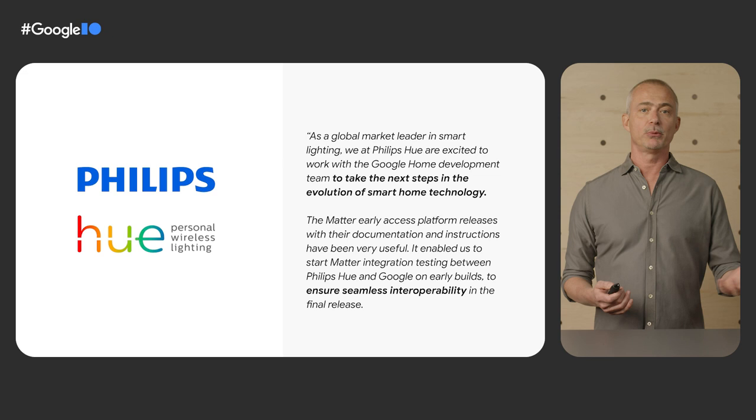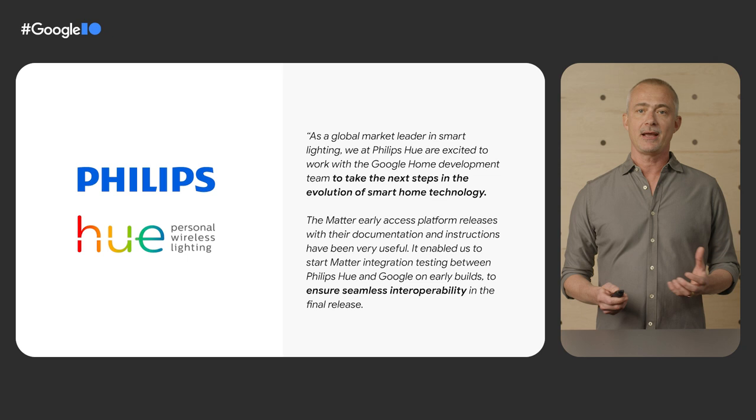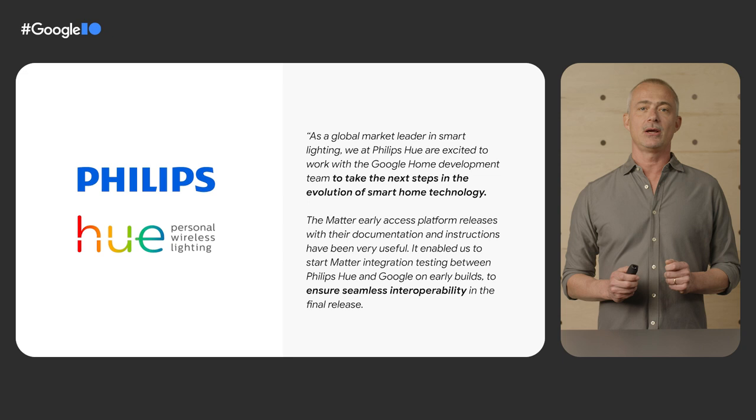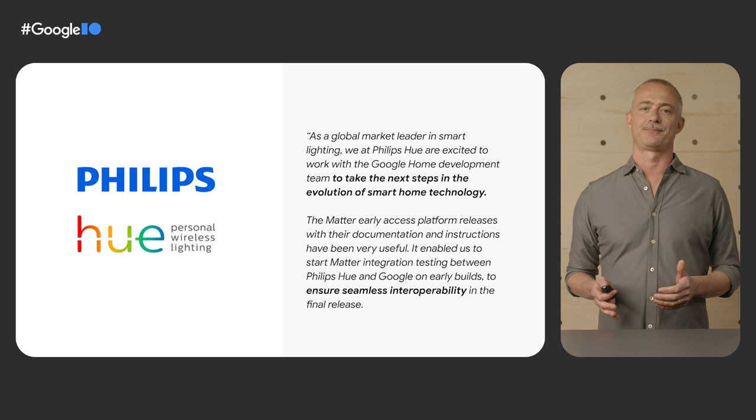Philips Hue describes how our Matter development program, with our documentation, support, and regular release cadence, have helped early testing. This ensures that Philips Hue smart lights will work seamlessly with Google and other platforms when Matter officially launches.